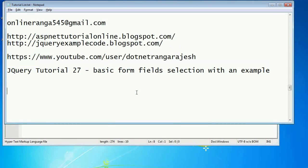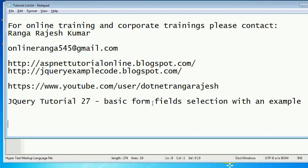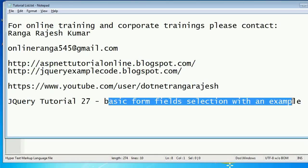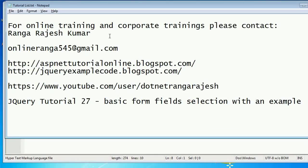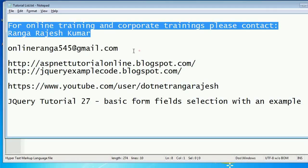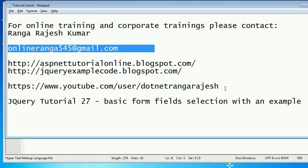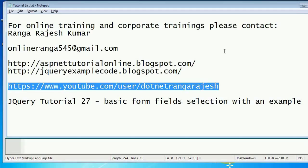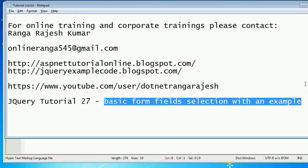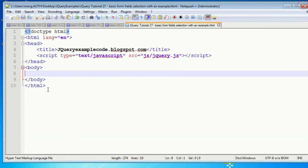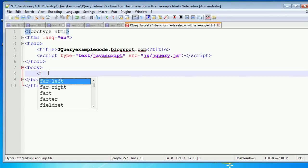Hi friends, using this example I'm going to explain about basic form field selection with an example in jQuery. For online training and corporate training you can contact me via my email, and you can find more videos on my YouTube channel. The basic form fields we'll cover are text, password, checkbox, and radio button.